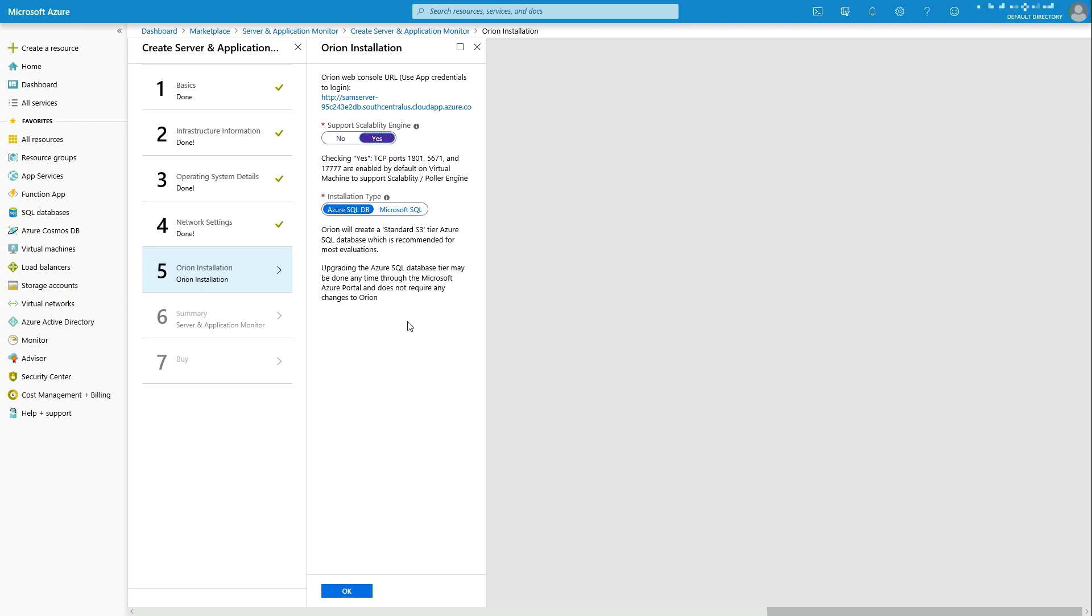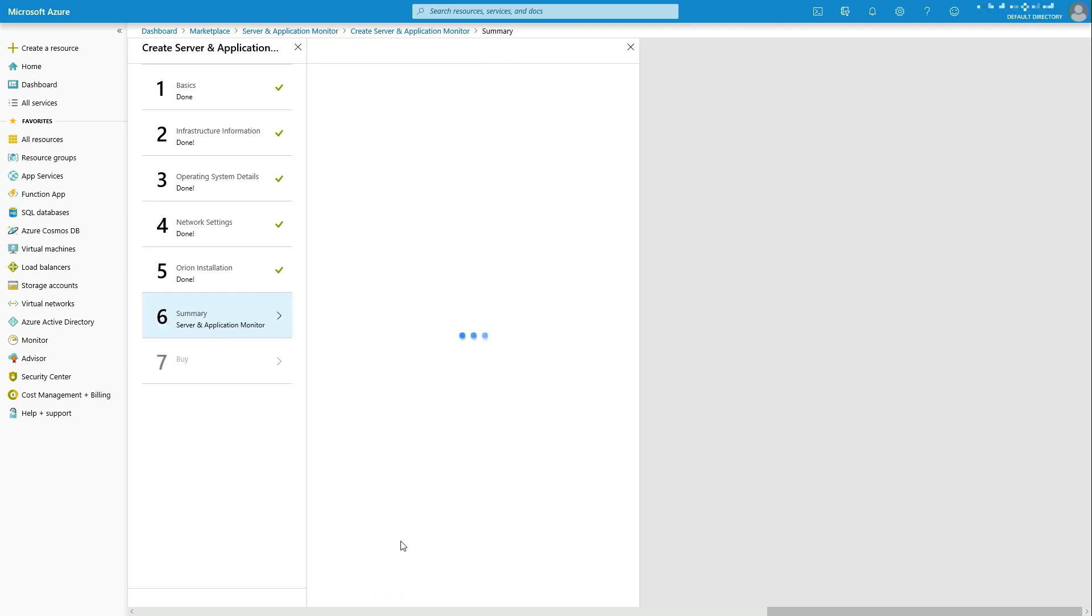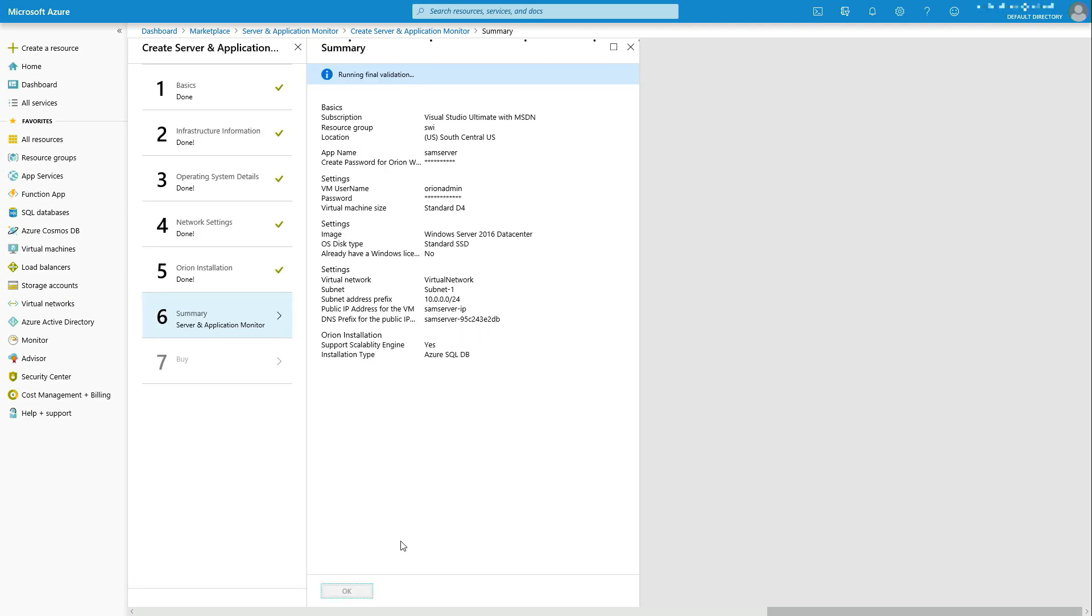One of the things we just announced earlier this year was our support of Azure SQL Database. That's one of Microsoft's PaaS services for SQL. You can instantiate your own Microsoft SQL as an IaaS instance as well. But for speed, performance, and actually cost, we're going to go with the Azure SQL Database.